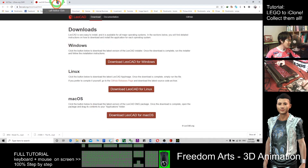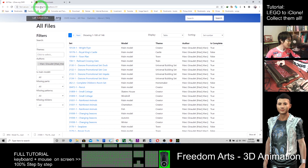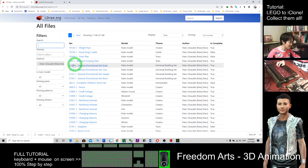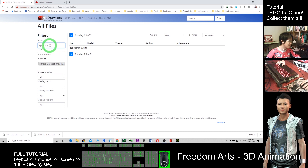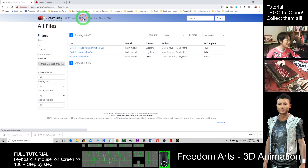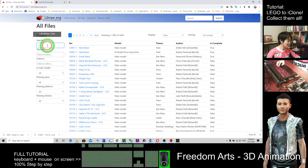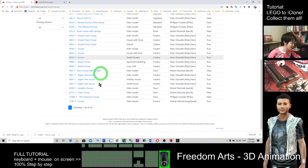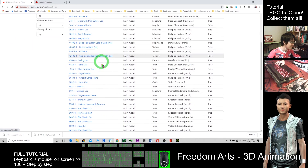Actually, you can get a lot of free models at this website: omr.ldraw.org. I will share the link below my YouTube video — just check the description. Here you can search for anything. For example, let's search sport car — it doesn't have results. If I search car and click All Files so all models are available, sport car still doesn't show. Let's try house — wow, you get a lot of search results. If I search car, you get really a lot, including a racing car.